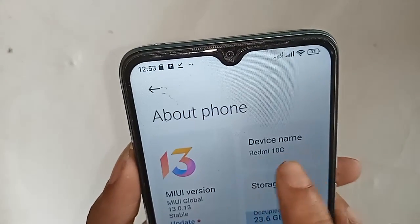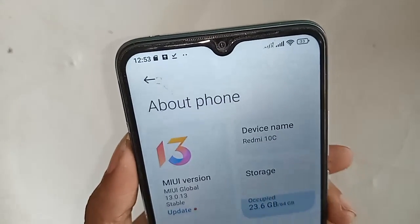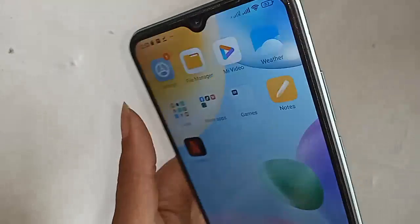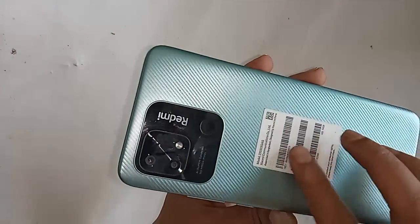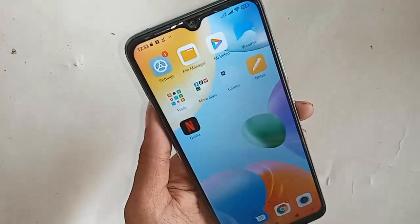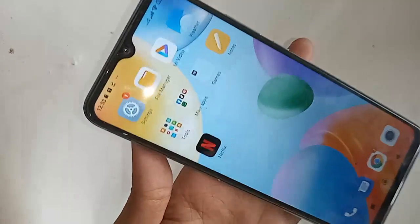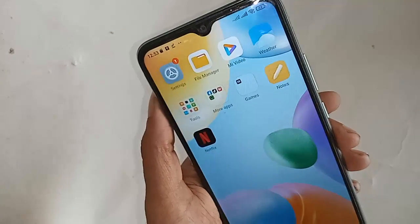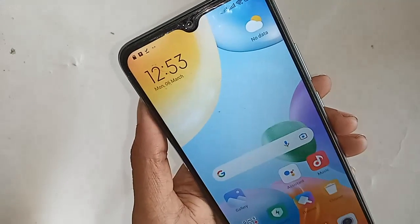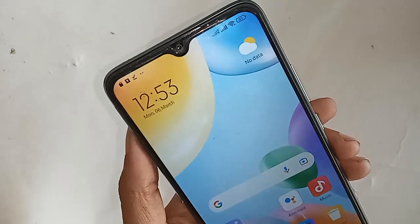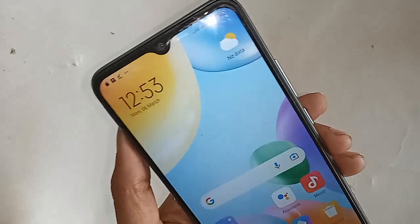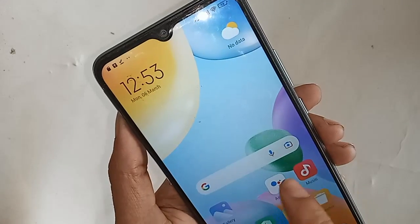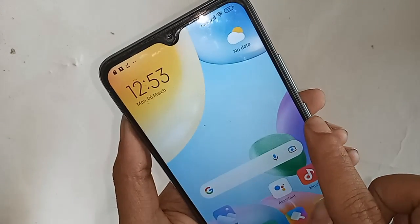Hello dear viewers. The phone that I have is the Redmi 10C. Today I will show you how to find the option for your memory card in the phone, and show the internal storage and your phone's memory card.